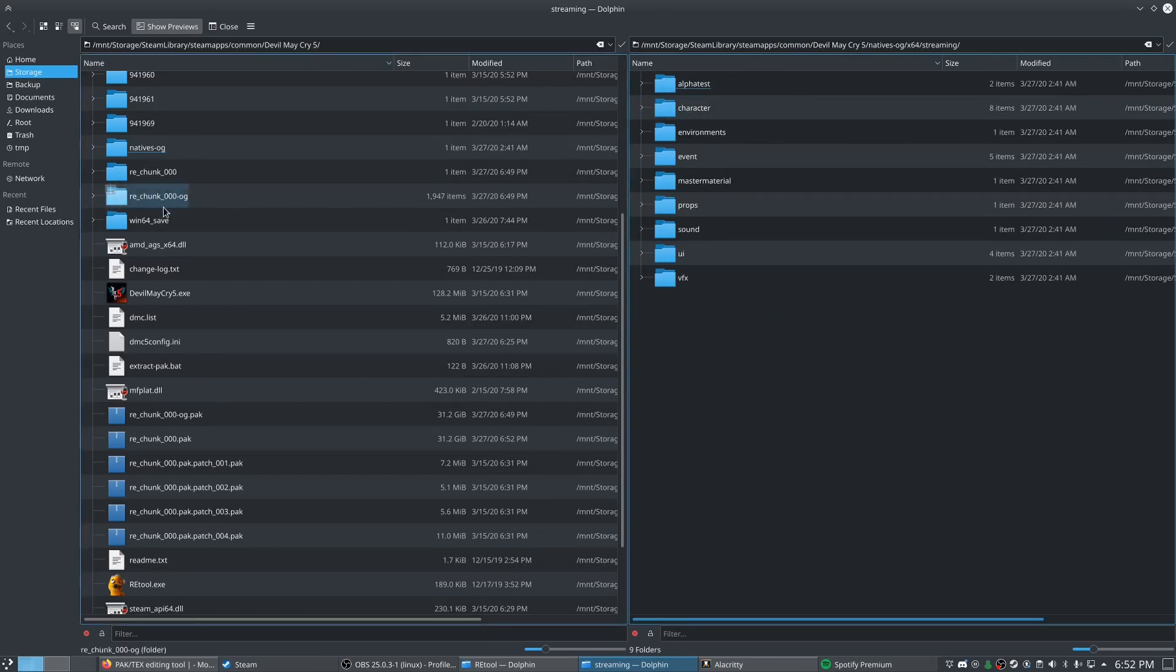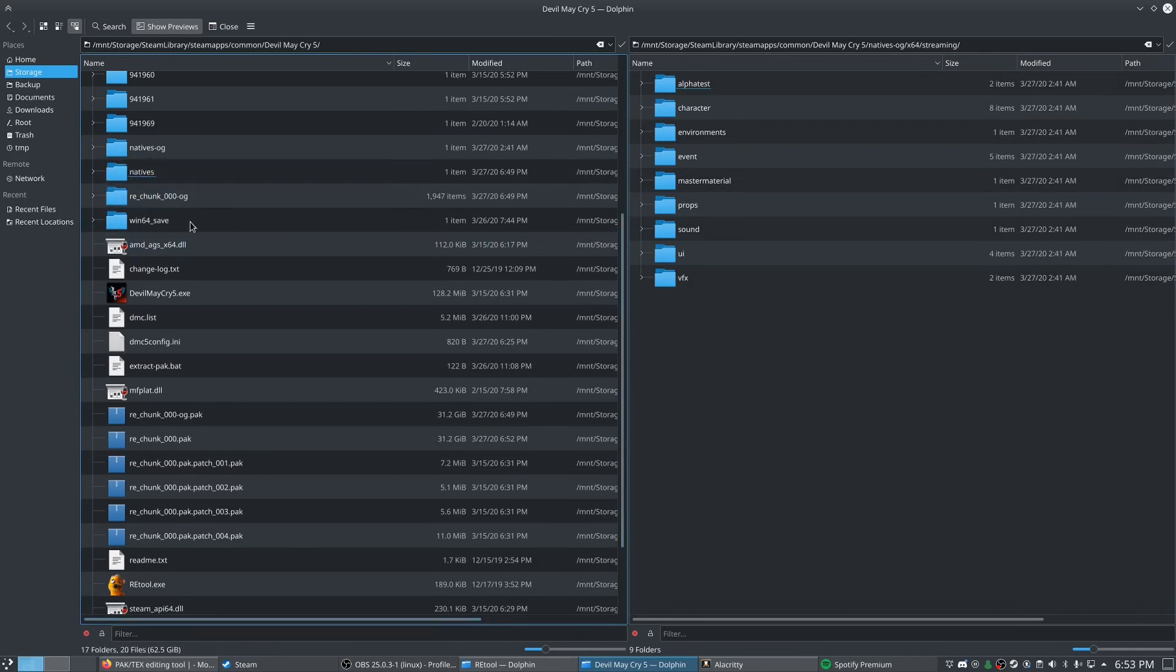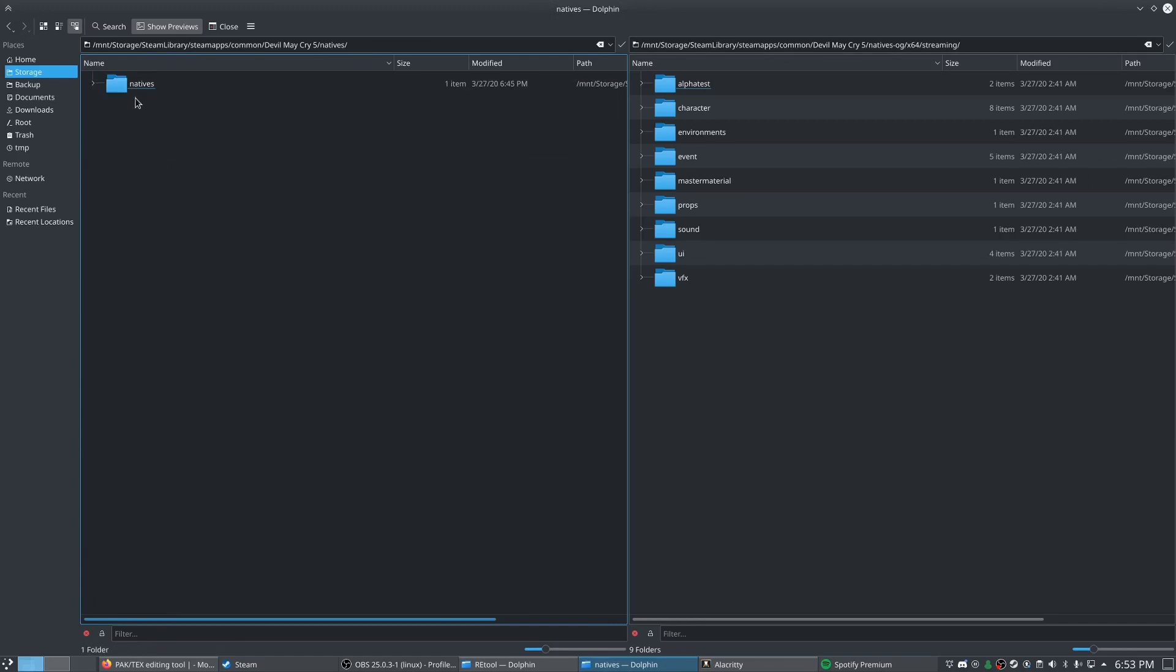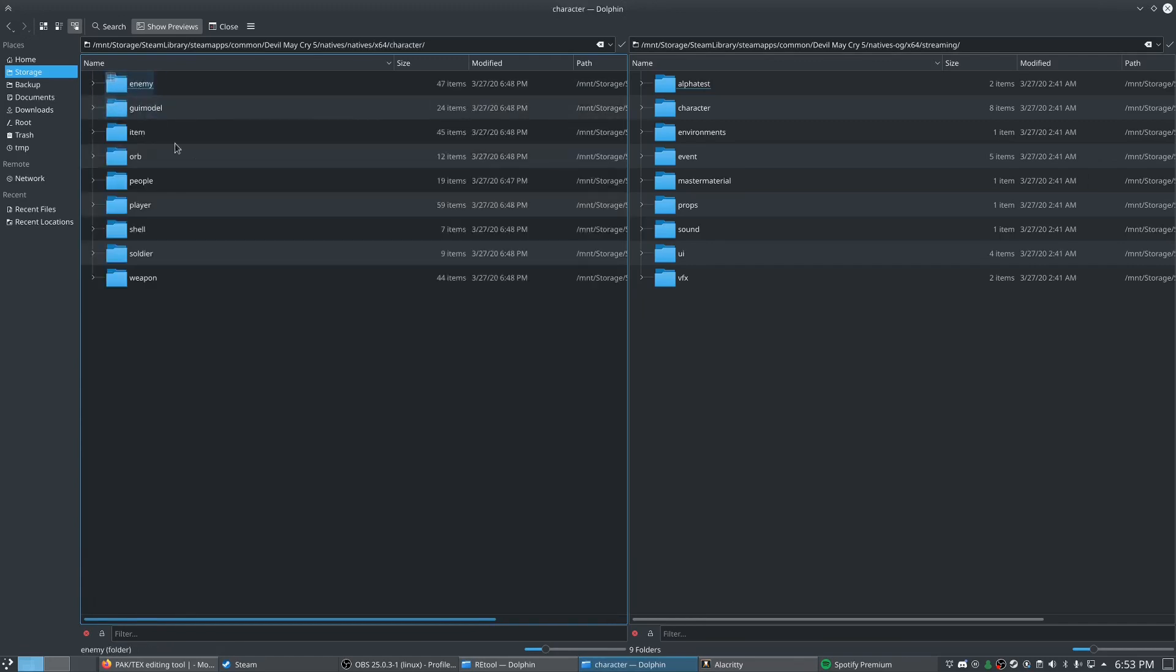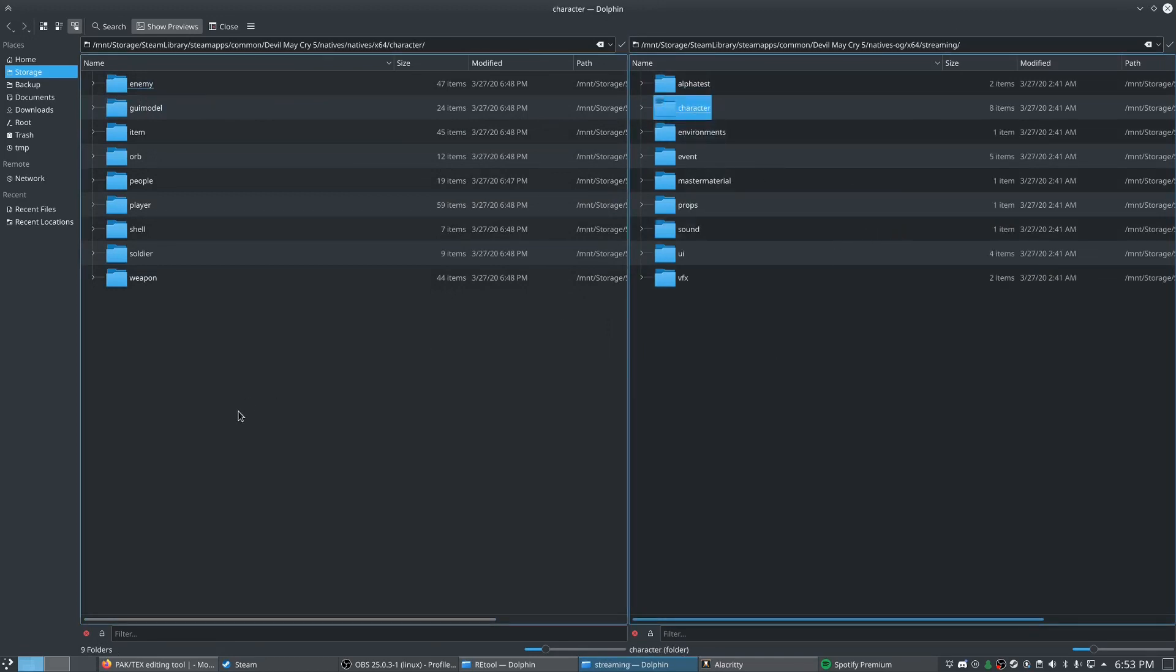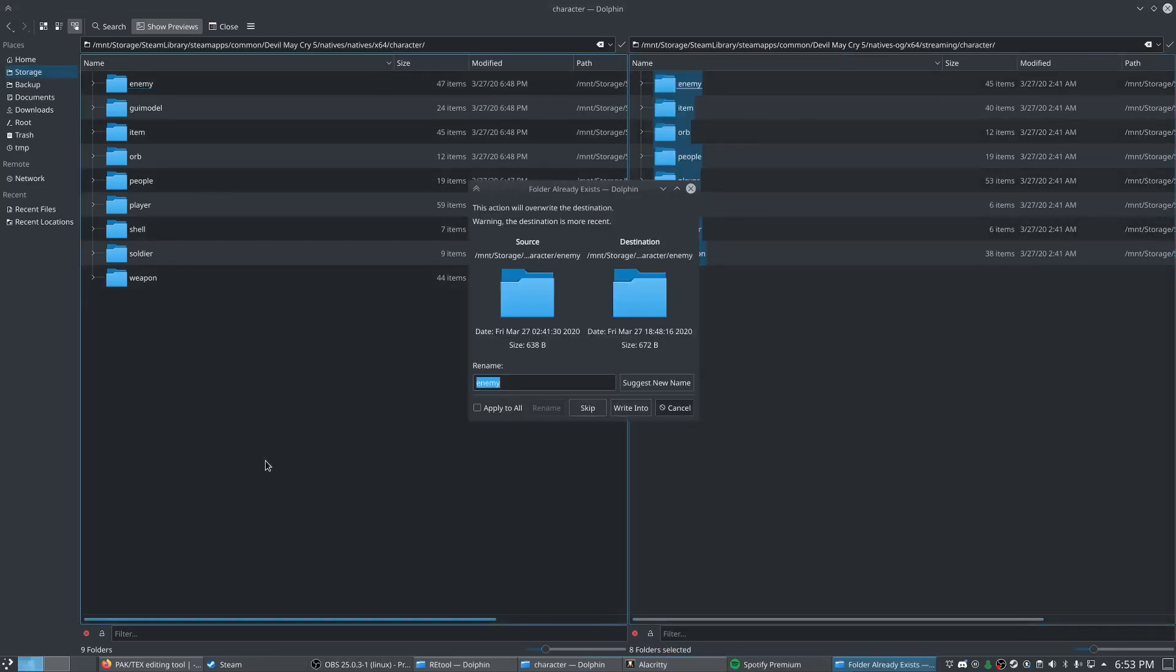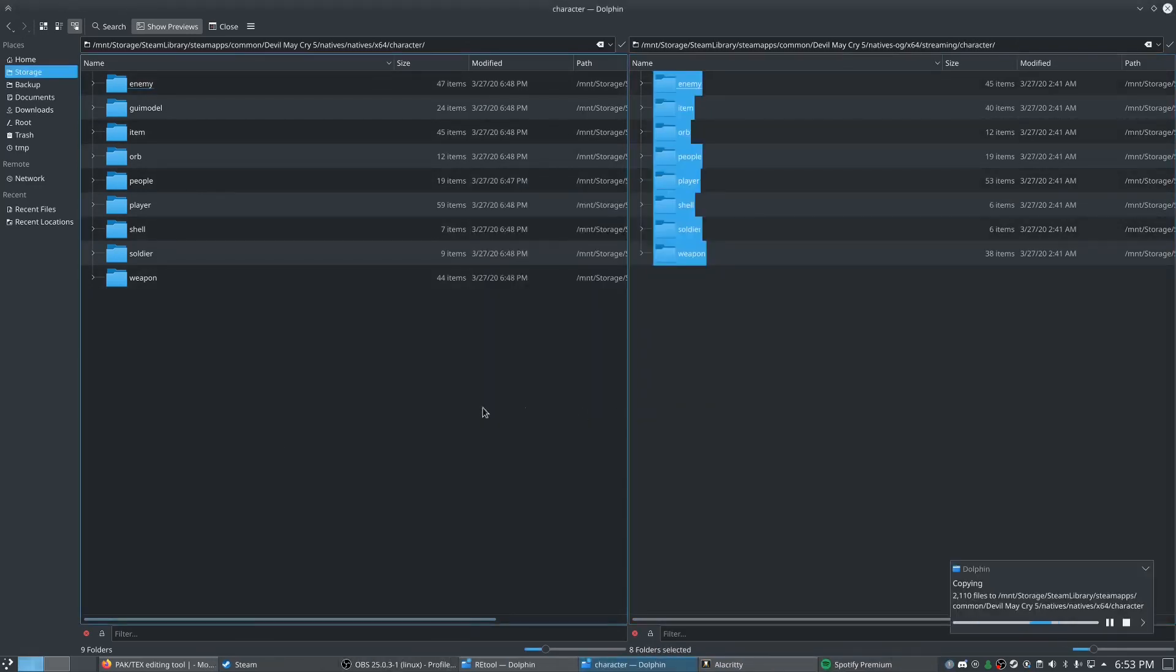We're going to rename our RE chunk folder to natives. And then we can pop in here and start overwriting our low quality textures. So I'm going to take our streaming folder characters and just copy that whole folder in. And we'll just write into and overwrite.